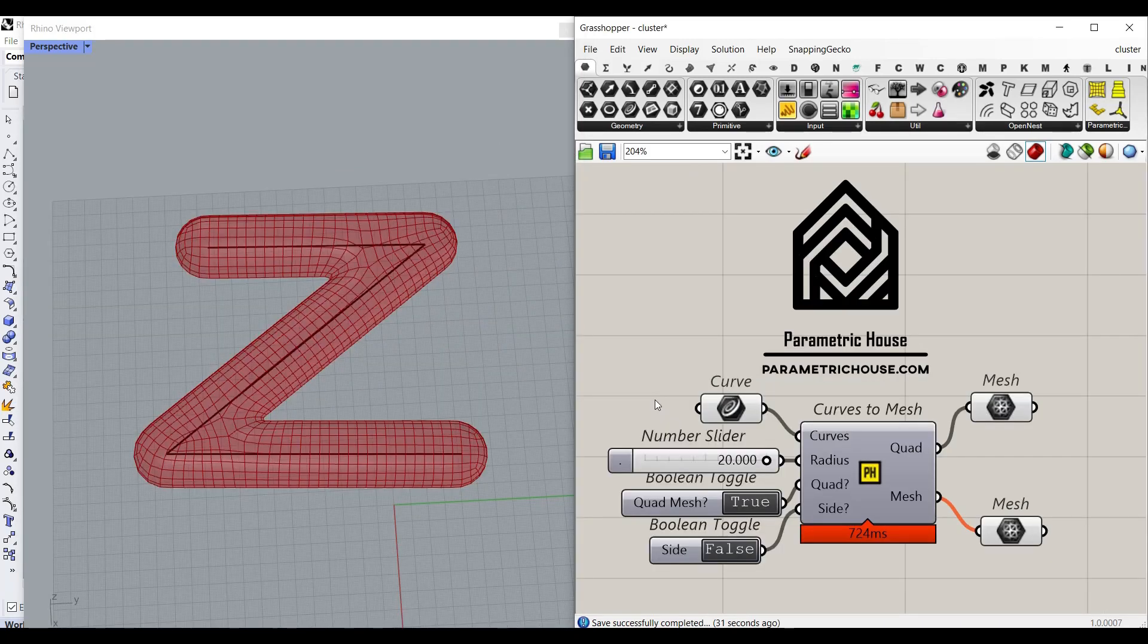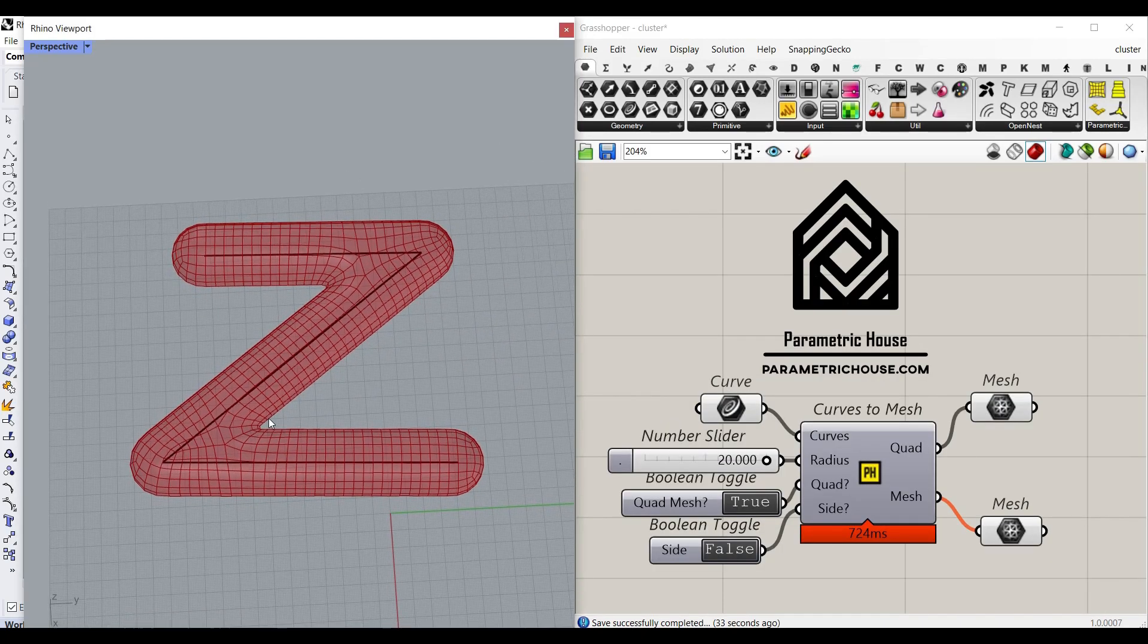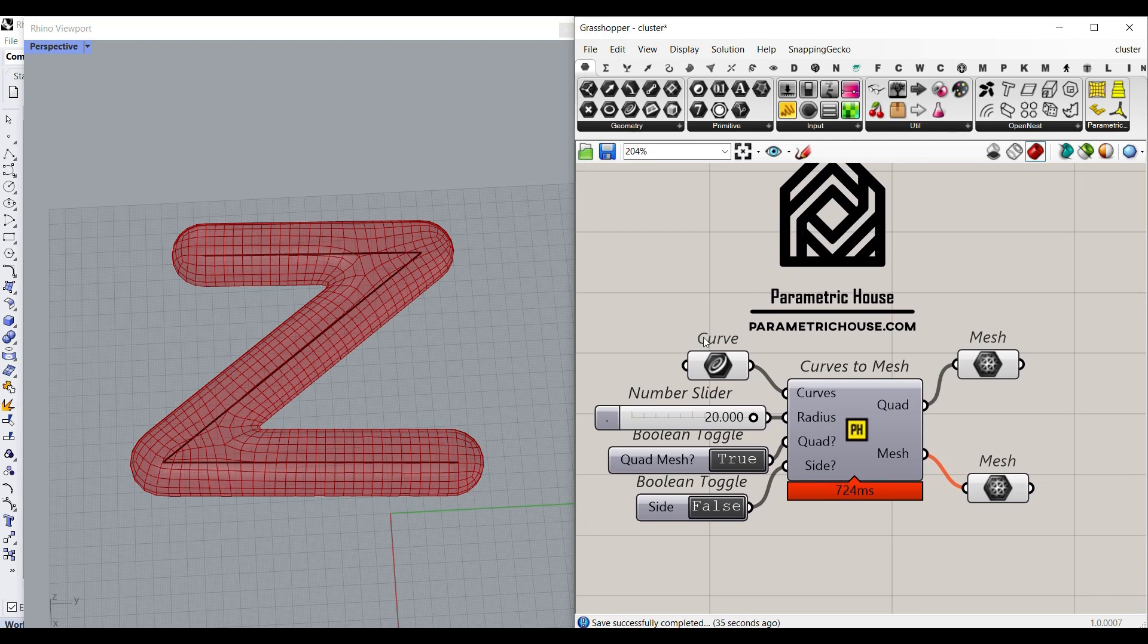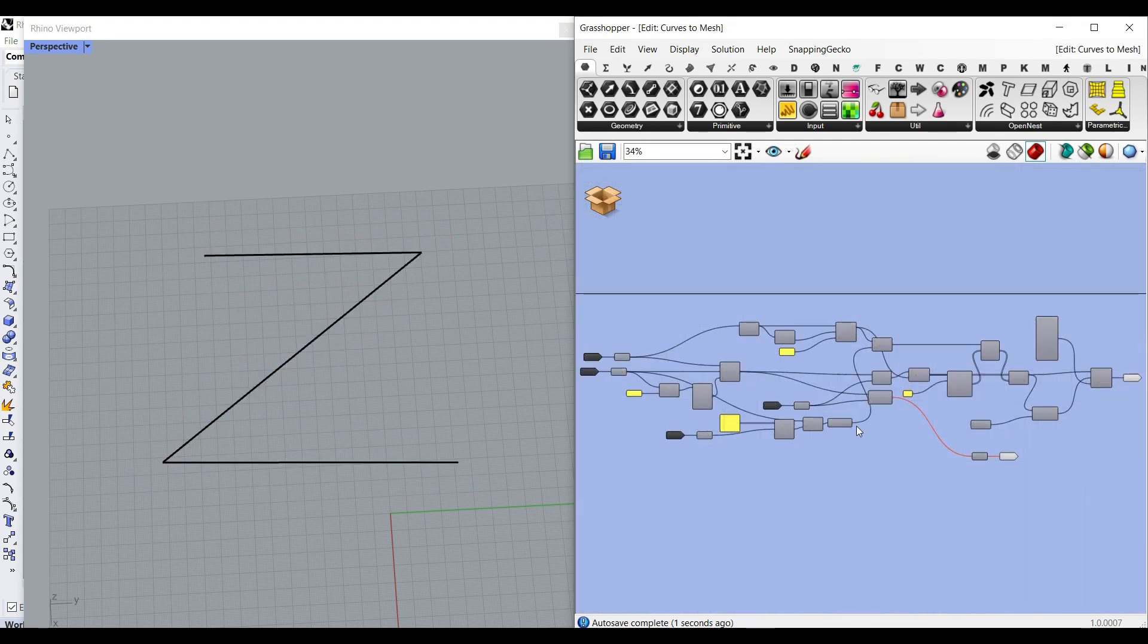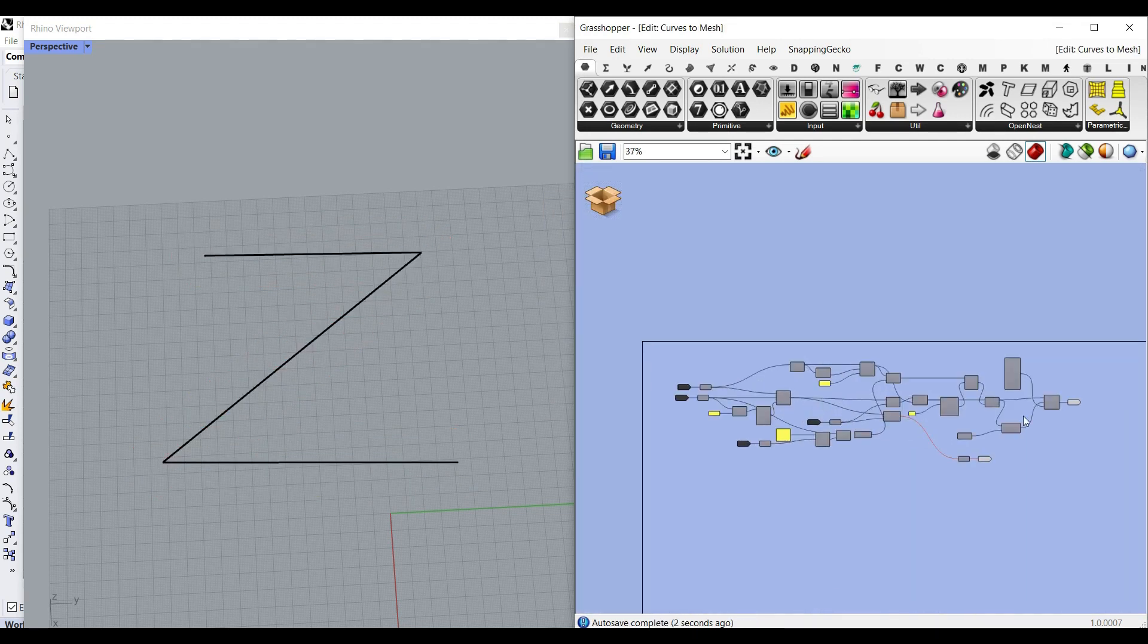Simply check out the link in the description and download this example file. I'm also going to explain the algorithm step by step on how you can make this in Grasshopper. Be sure to download the lesson from our website.